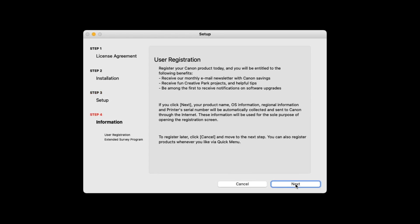You'll see a User Registration screen. You can opt to register your printer now or later. To register your printer now, select Next. To wait and register later, select Cancel.